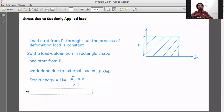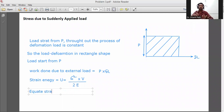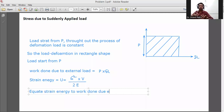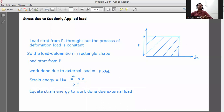We equate strain energy to work done due to external load. Strain energy equals sigma squared into V divided by 2E, and work done due to external load equals P into delta L.